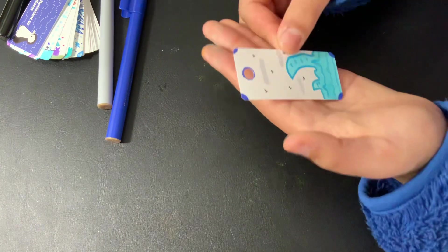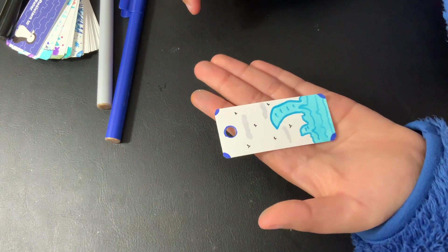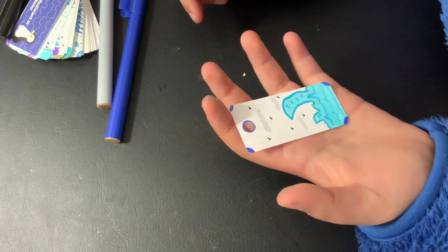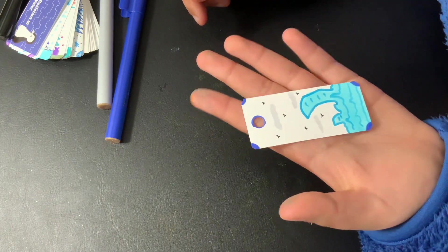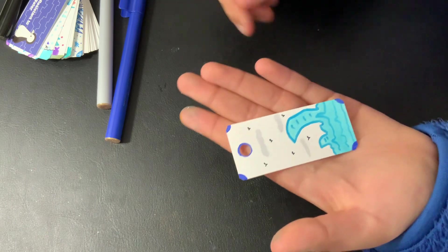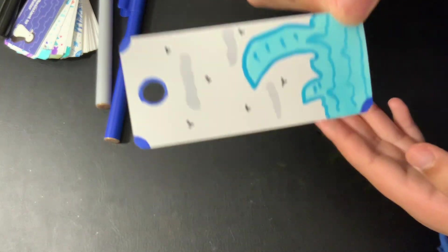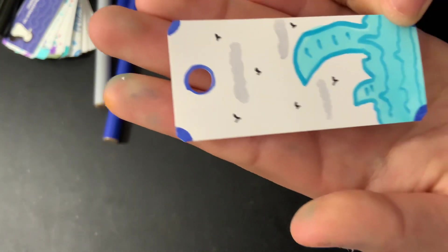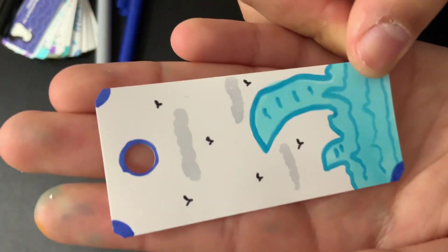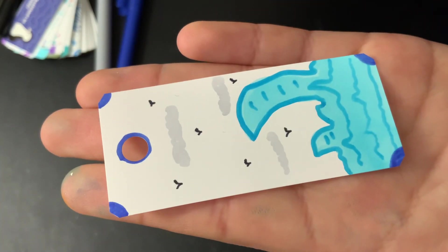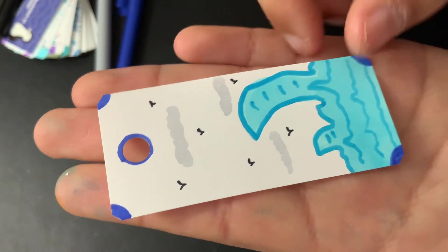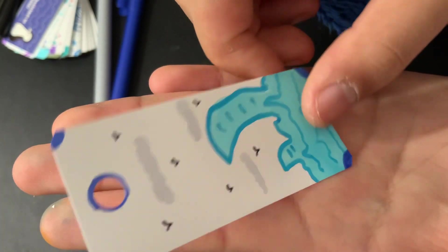Now, our bookmark is all finished. See at the back?